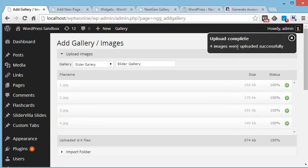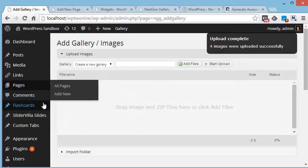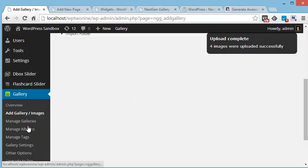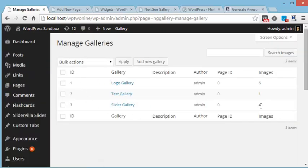Alright, so this gallery has been created. And now go to Manage Gallery. Here we can see this gallery is created with 4 images, and the gallery ID is 3 for this newly created gallery.